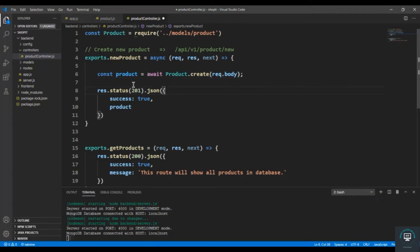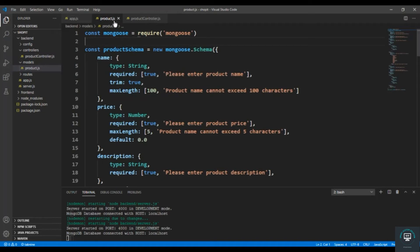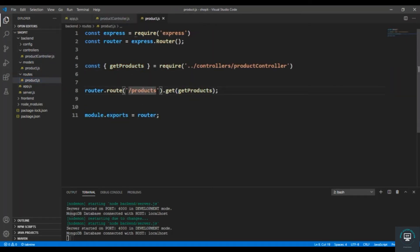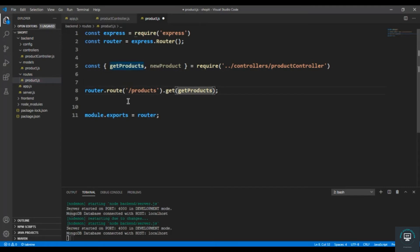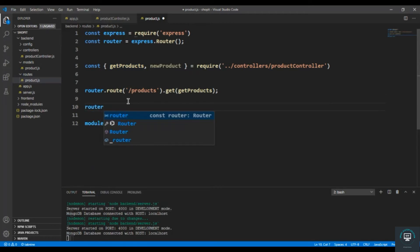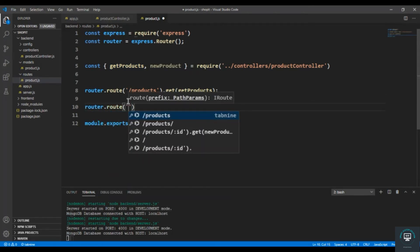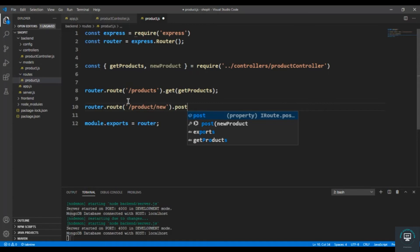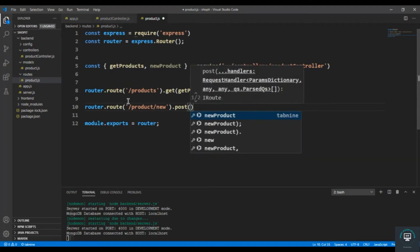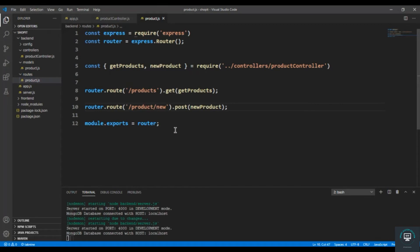Simply save it, go to the product route, and first of all let's import our function — newProduct. Simply save it and now we are good to go and can test it.